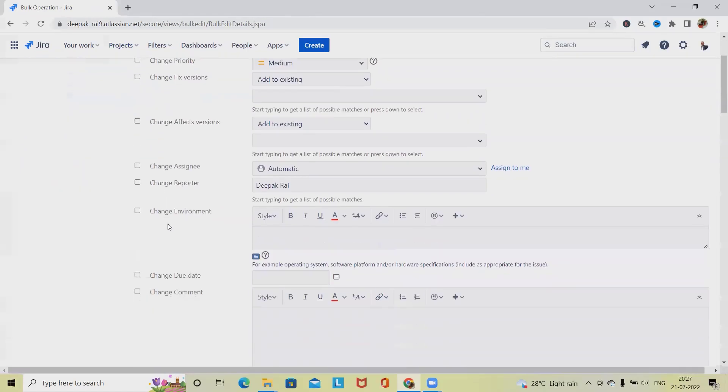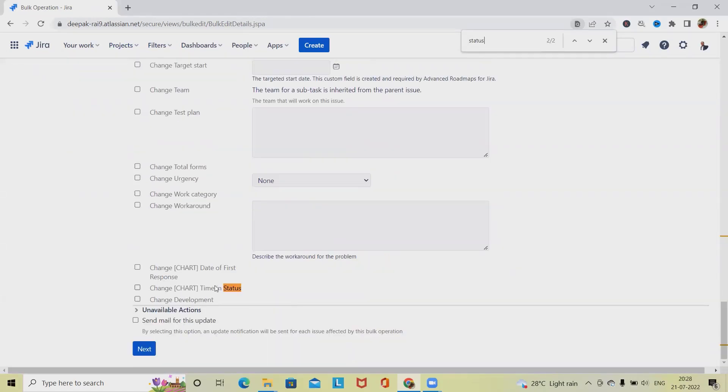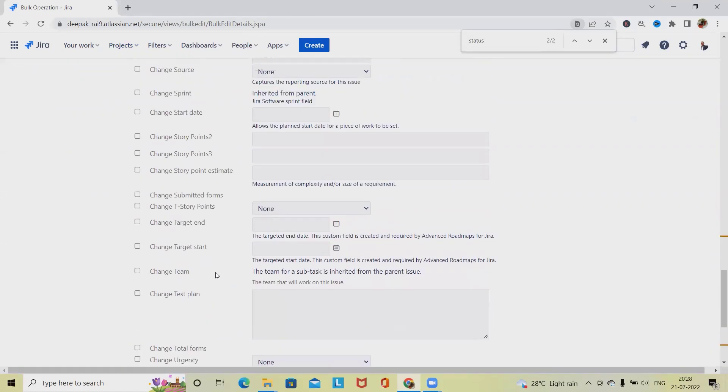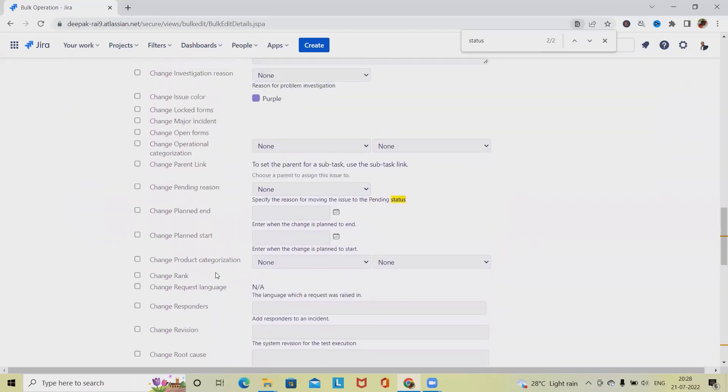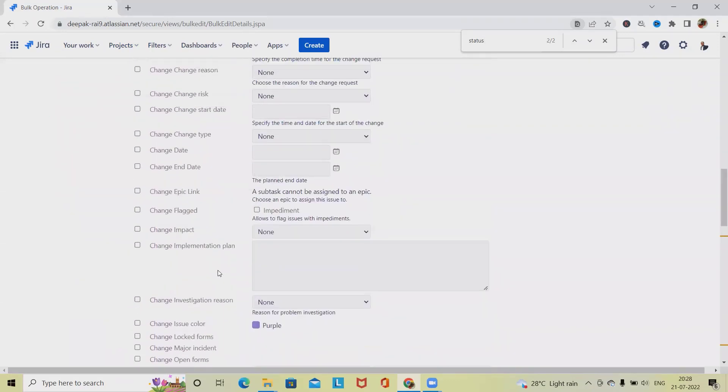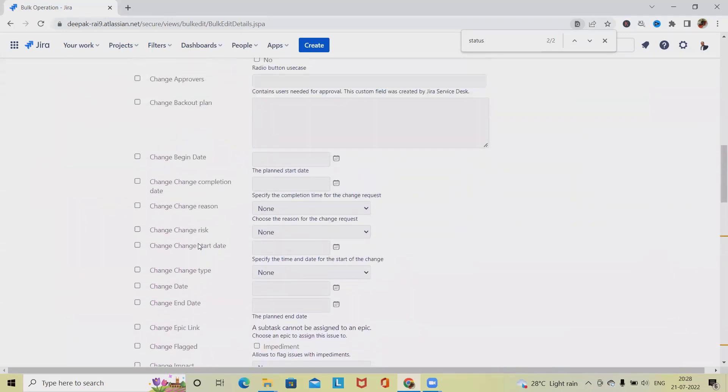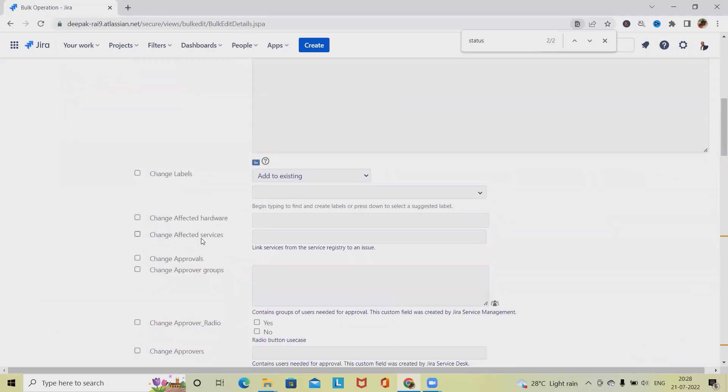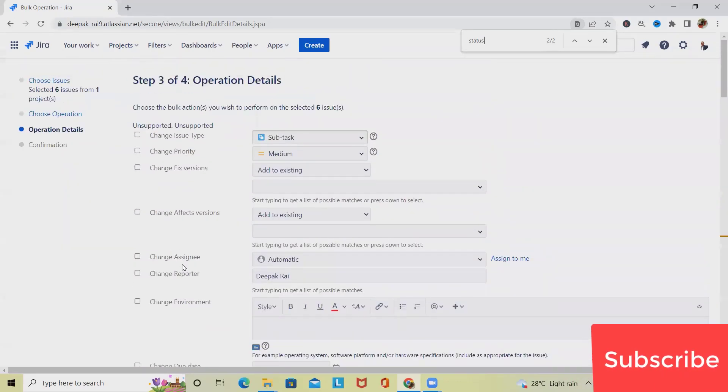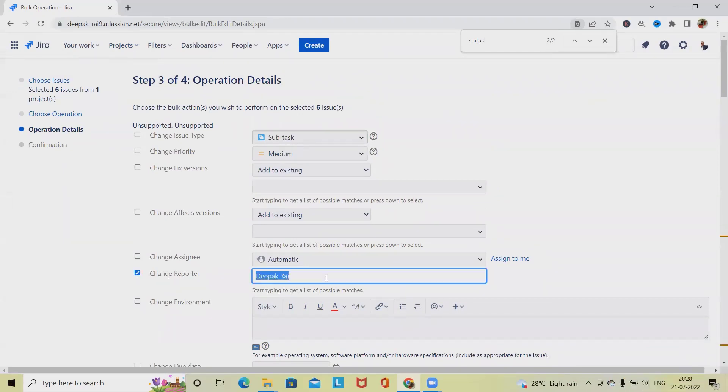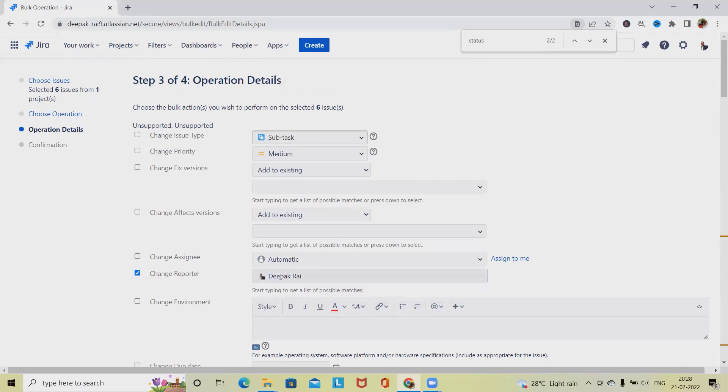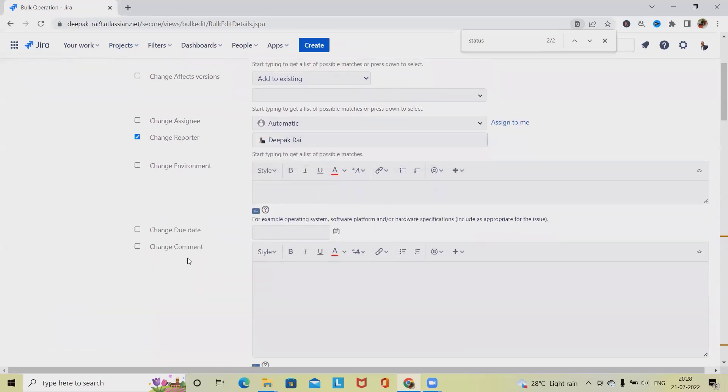I want to just update the status. We don't have that status column. We might change the owner name, so these details we'll be able to edit. Let's say I want to change the reporter. So reporter name we will be able to update it according to our requirement. Now click on Next.